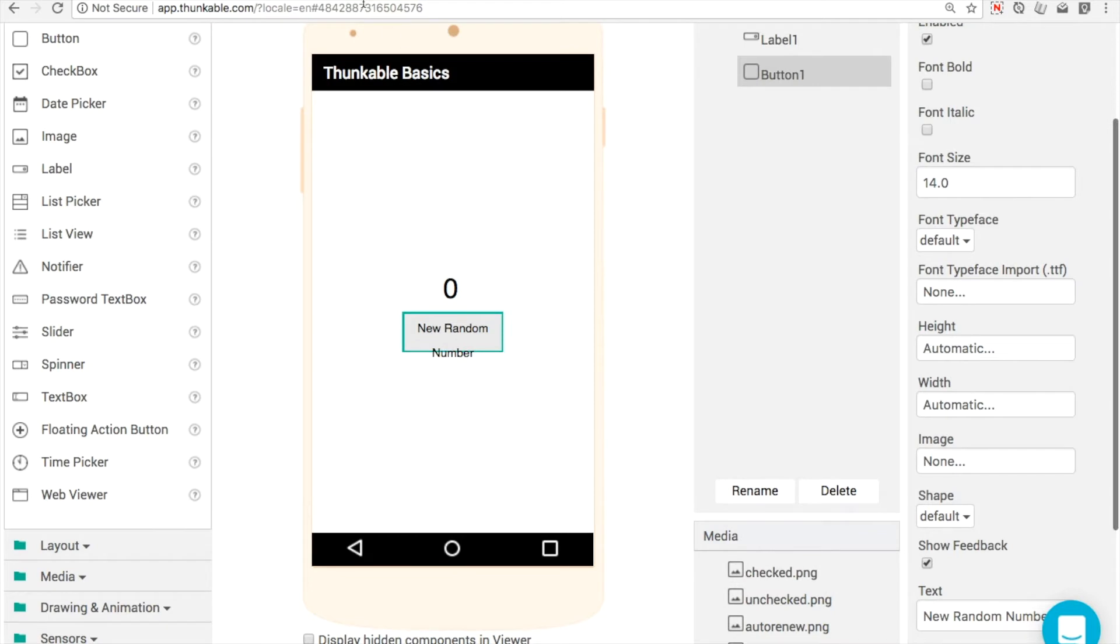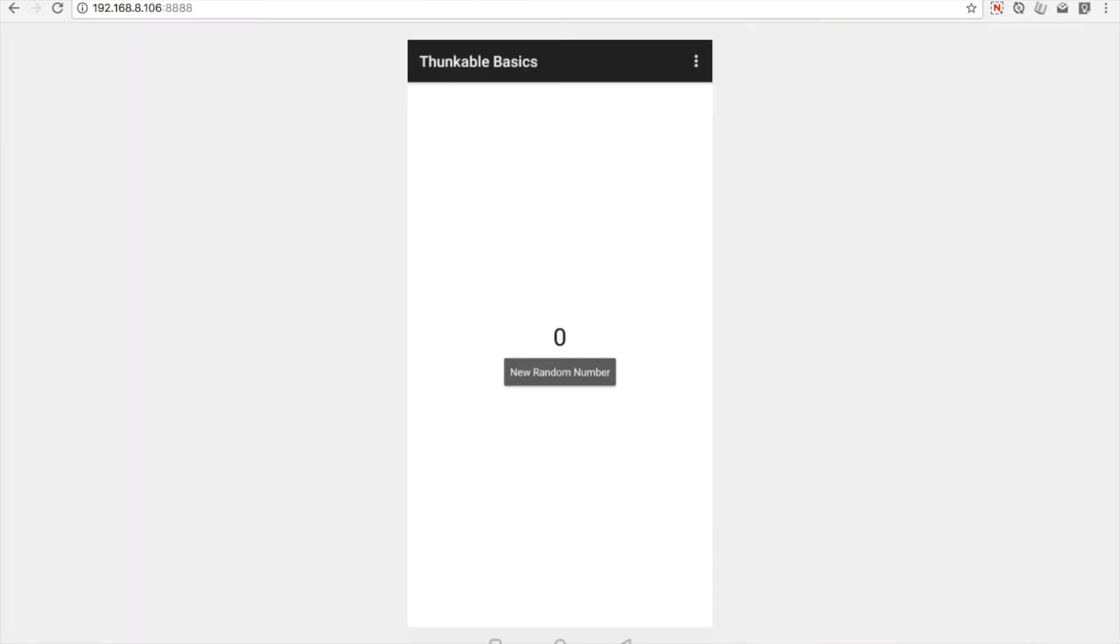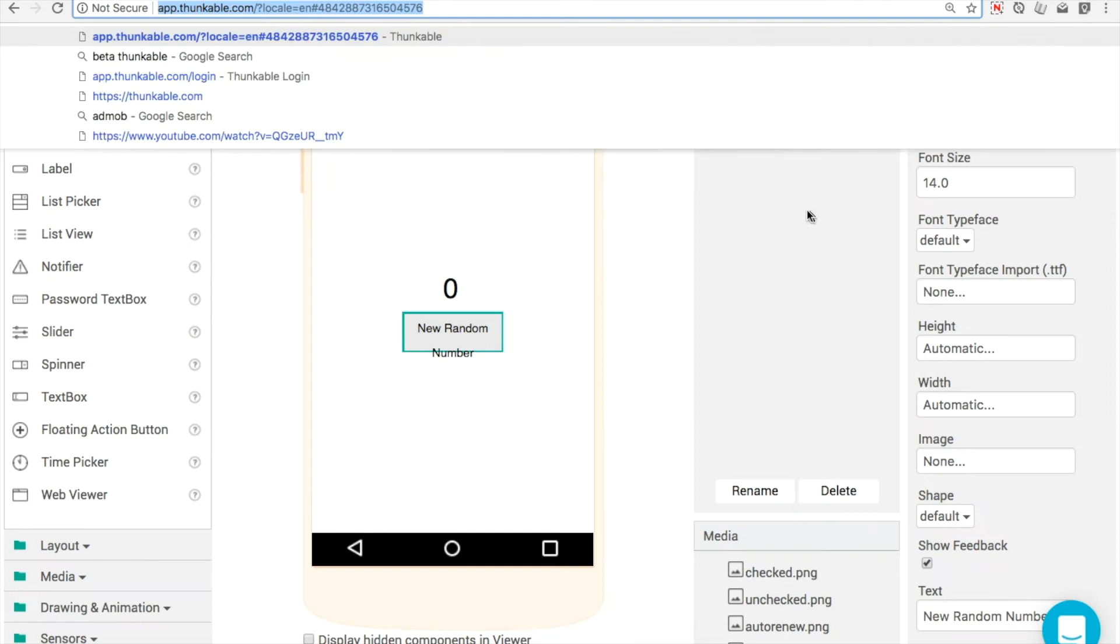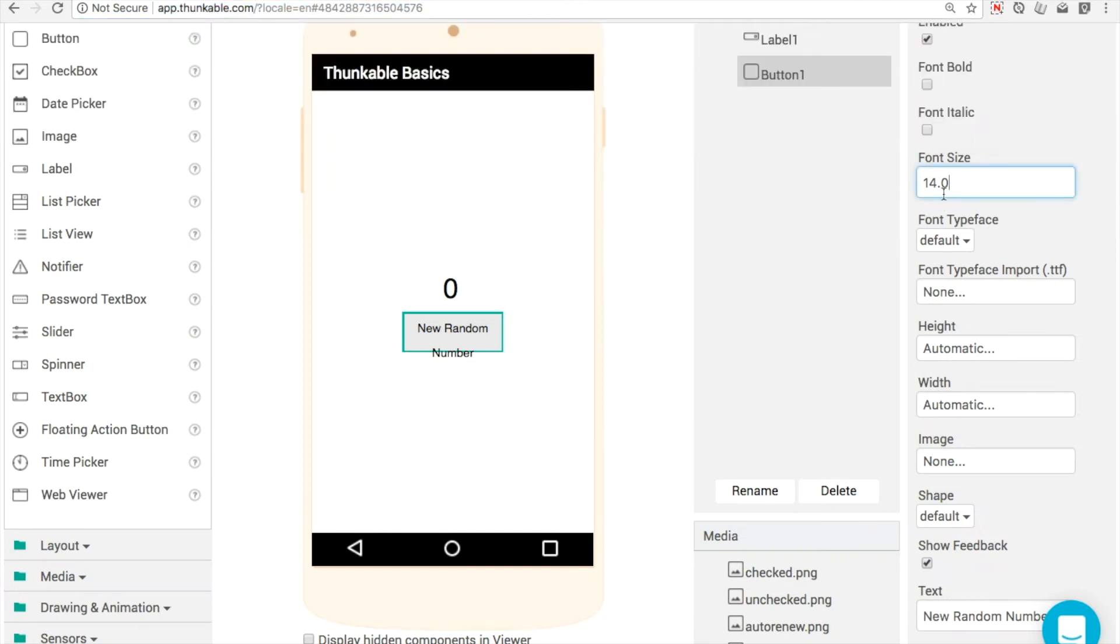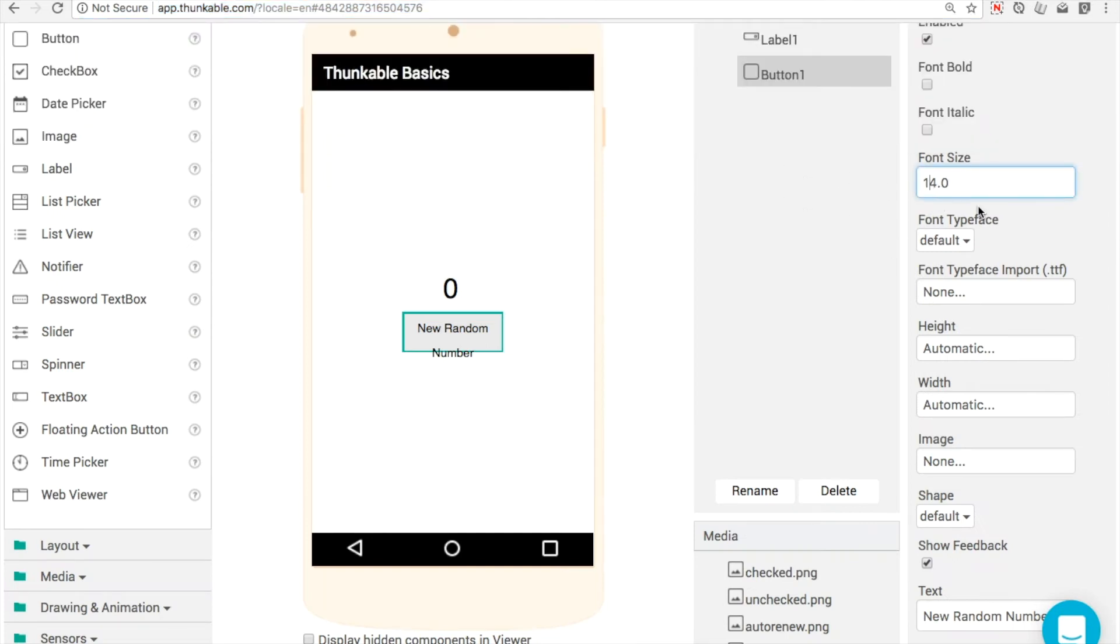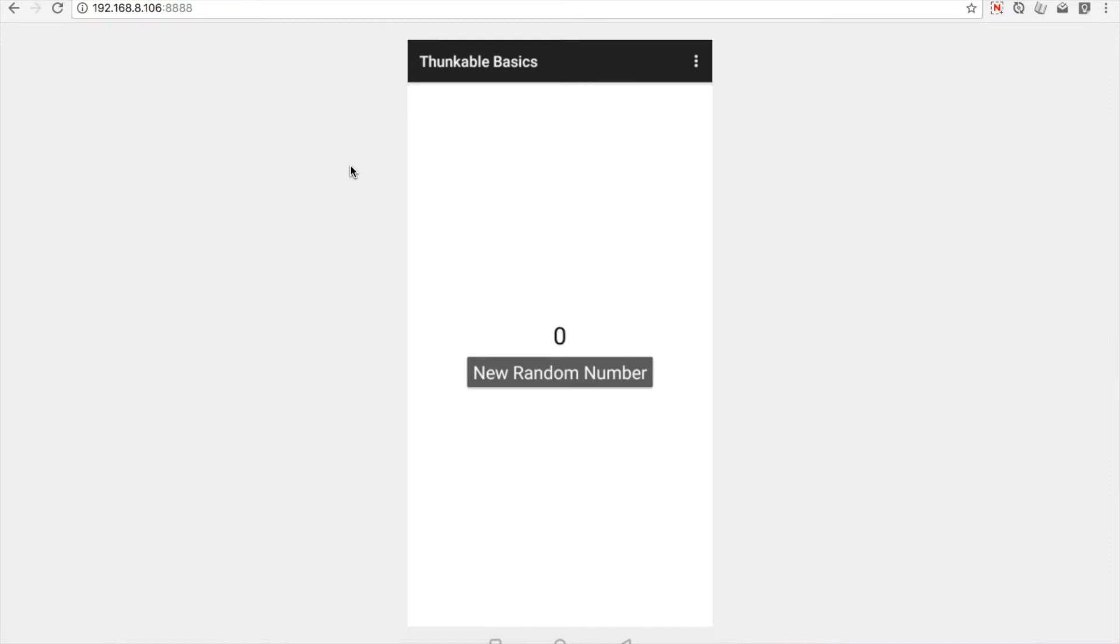So let's preview this. I've got a live testing open in another tab. There's no blocks yet, so it looks okay. I want to make the text a little bit bigger so it's easier to see. That looks a little bit better now.